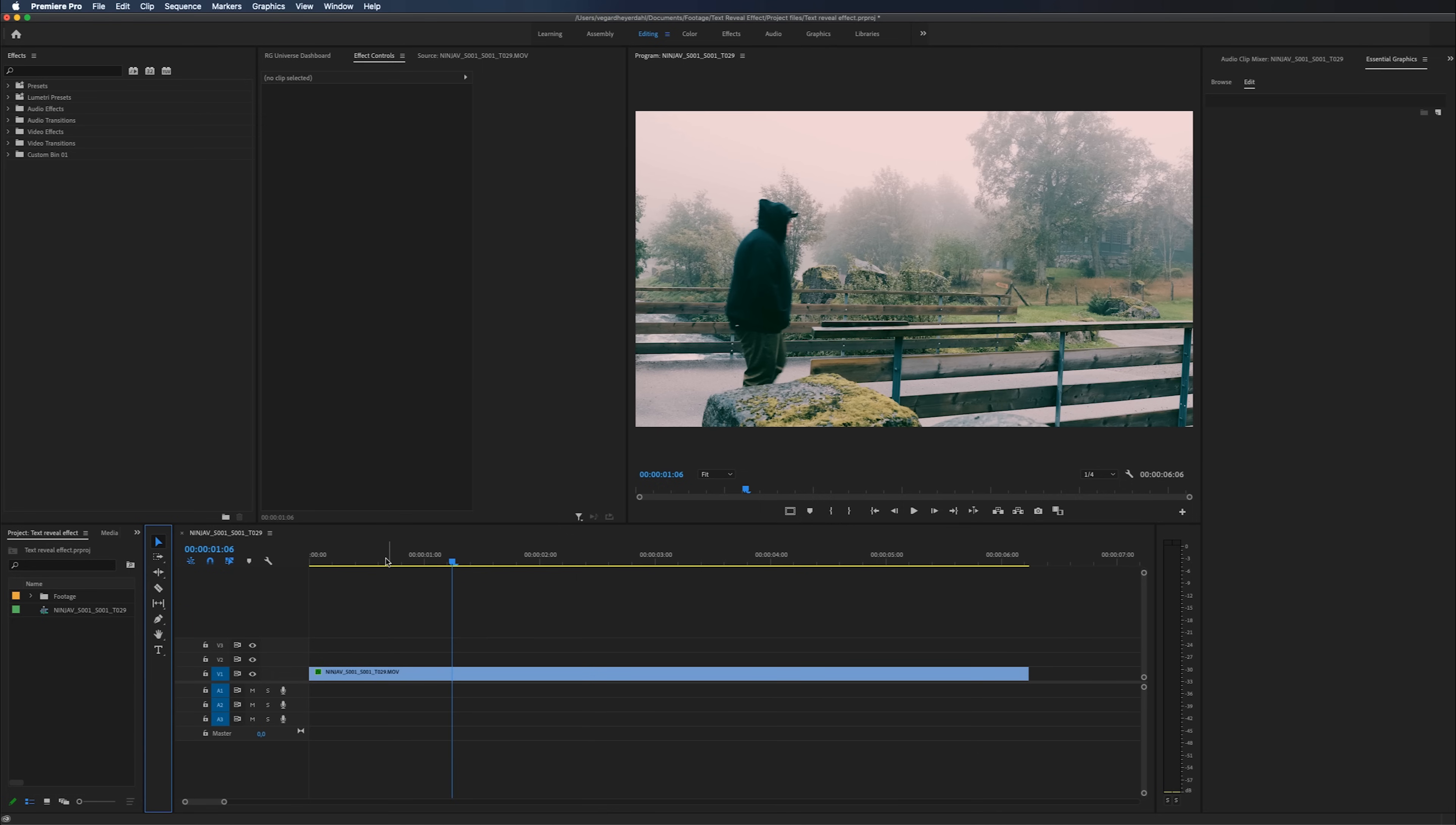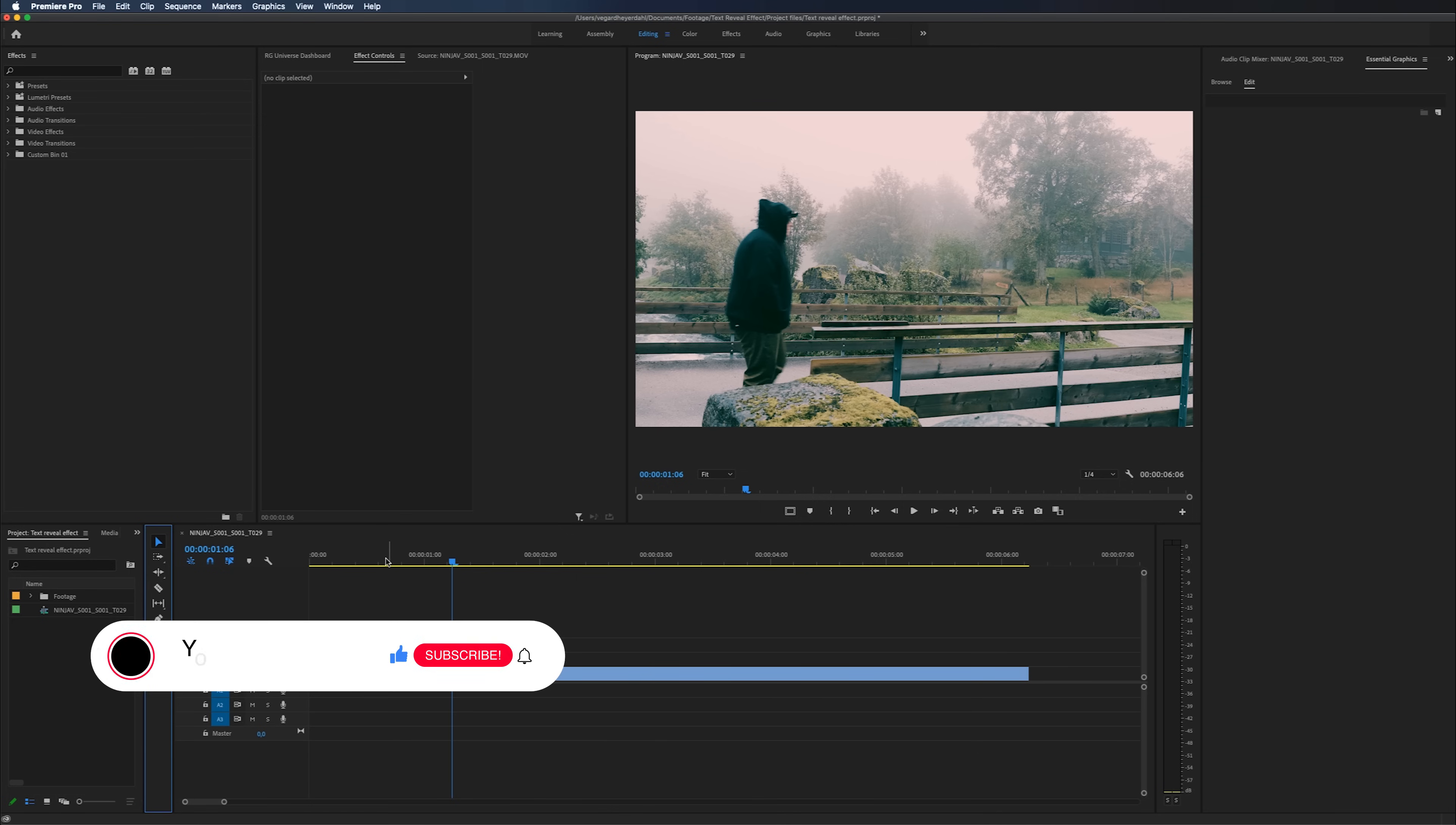If you are new to the channel, I make weekly Premiere Pro and filmmaking tutorials. So make sure to subscribe and hit the bell so you don't miss out on those tutorials.